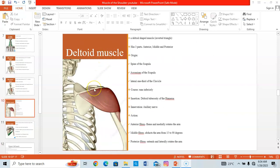Extrinsic muscles originate from the trunk and come to insert on the shoulder region. The next group — intrinsic muscles — originate from within the shoulder region itself and insert on another part of that same shoulder region. They are entirely within the shoulder region. The first intrinsic muscle is the deltoid.